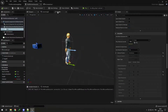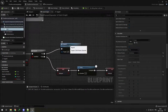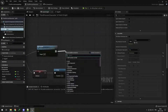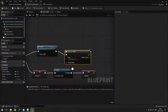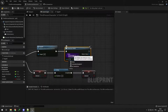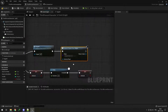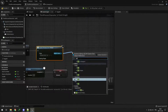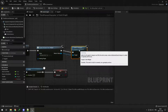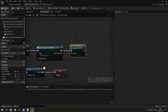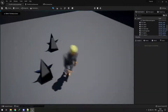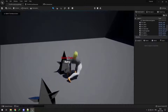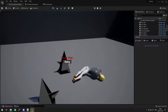Next, in our third-person character, when we die we call Ragdoll. Then we can drag from Ragdoll and type 'Create Widget', so we can create an instance of our widget W_GameOver. Then from the return value drag and add 'Add to Viewport', and it's going to add it to our viewport. So now if I save this and run into some spikes twice, I see 'Game Over' and 'Retry'. But I can't see my mouse and I cannot click the button.